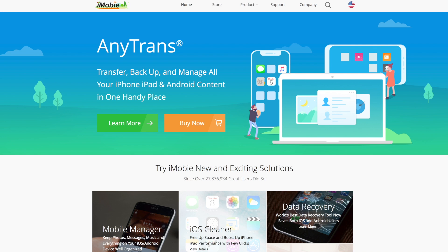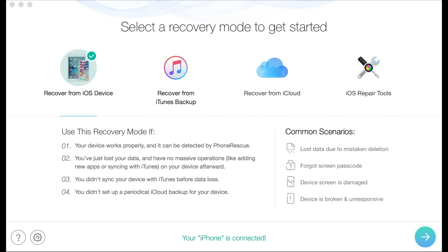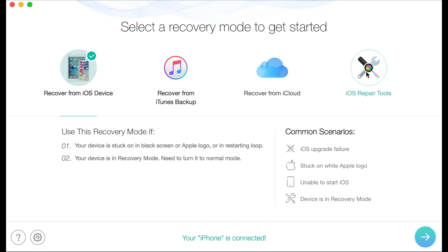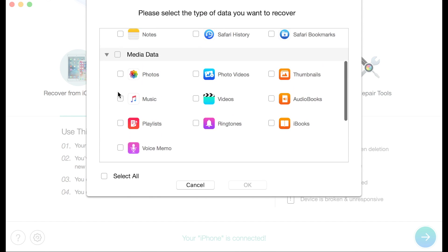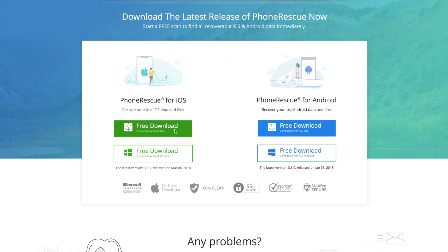This video was sponsored by iMobi. They offer helpful software solutions for iPhone and Android users, like PhoneRescue, a data rescue software that allows you to recover deleted photos, messages, contacts, and more at the click of a button. Try PhoneRescue today for free by clicking the link in the description.